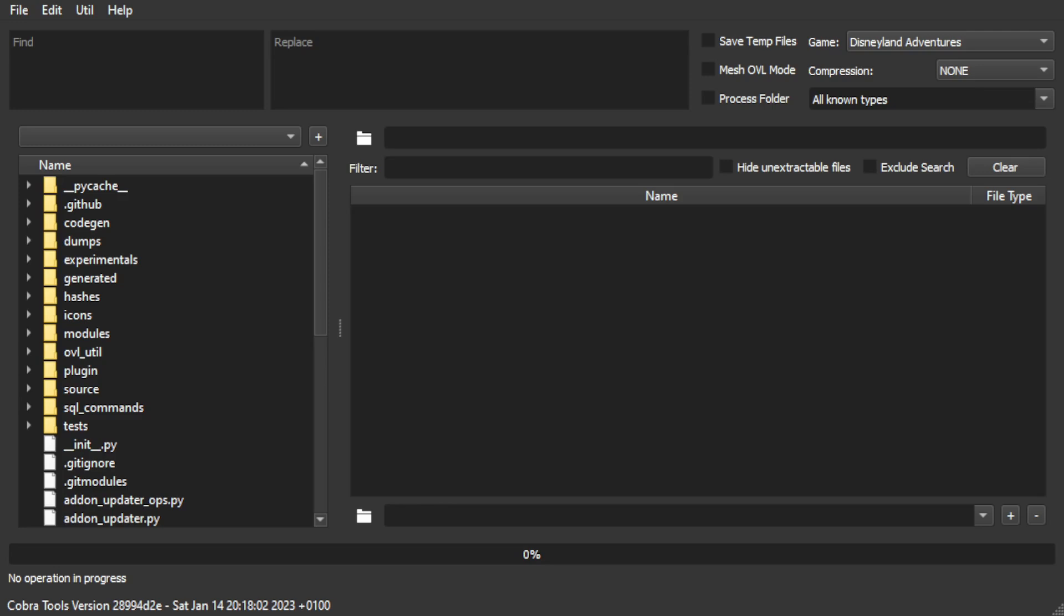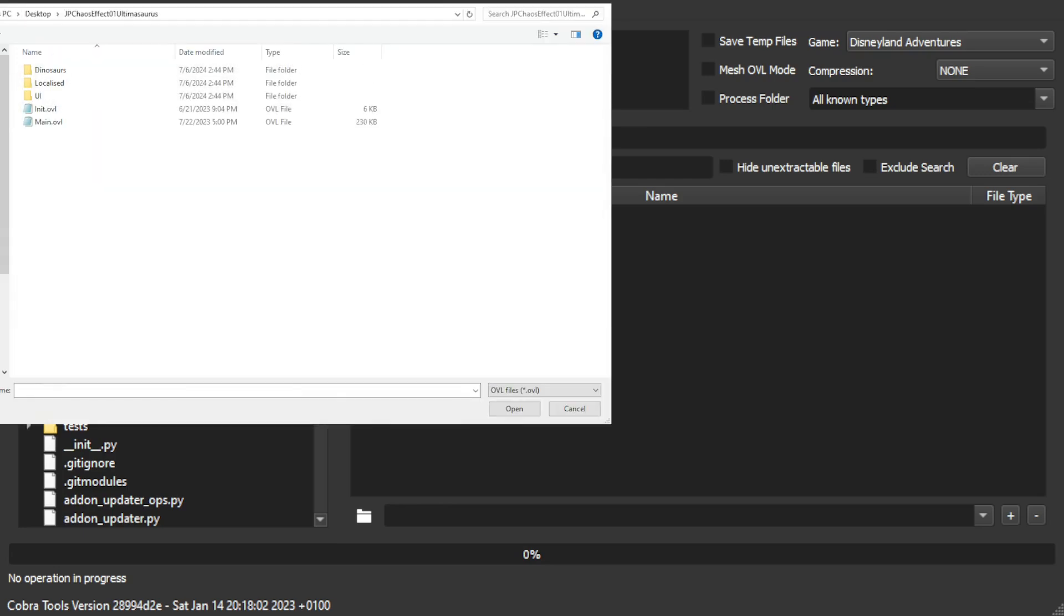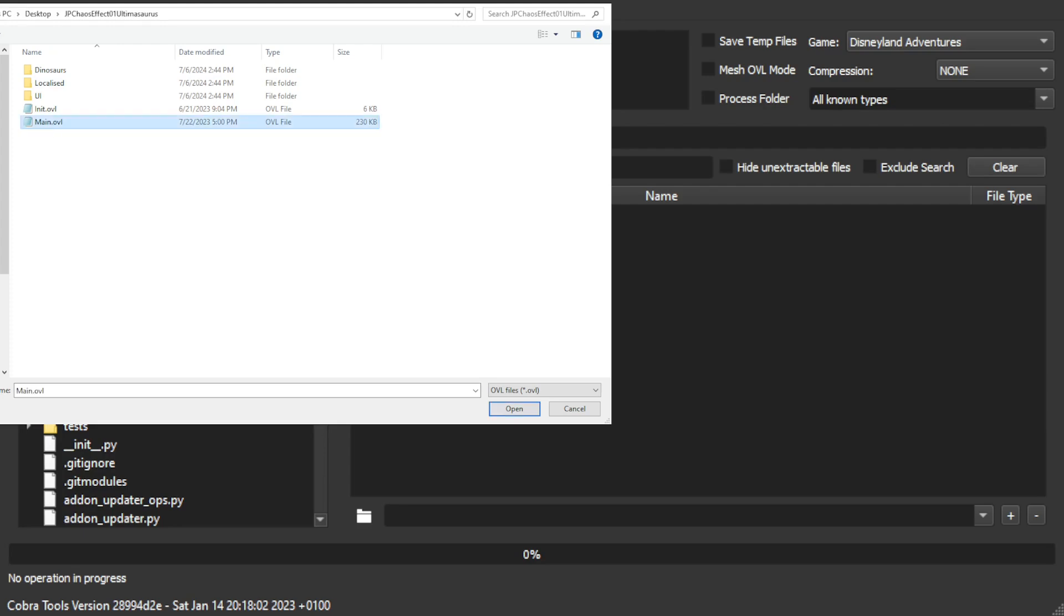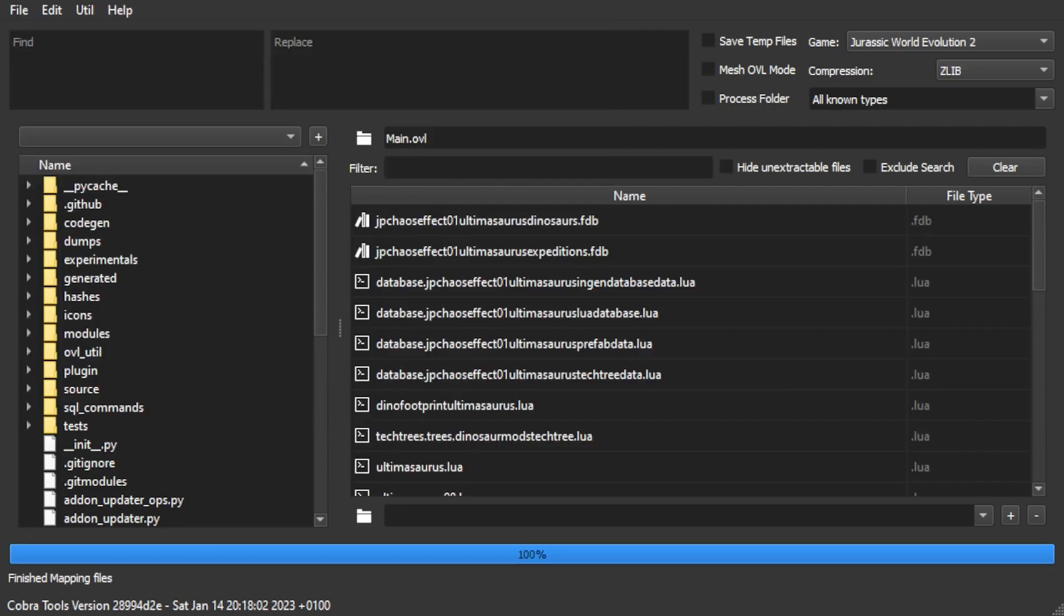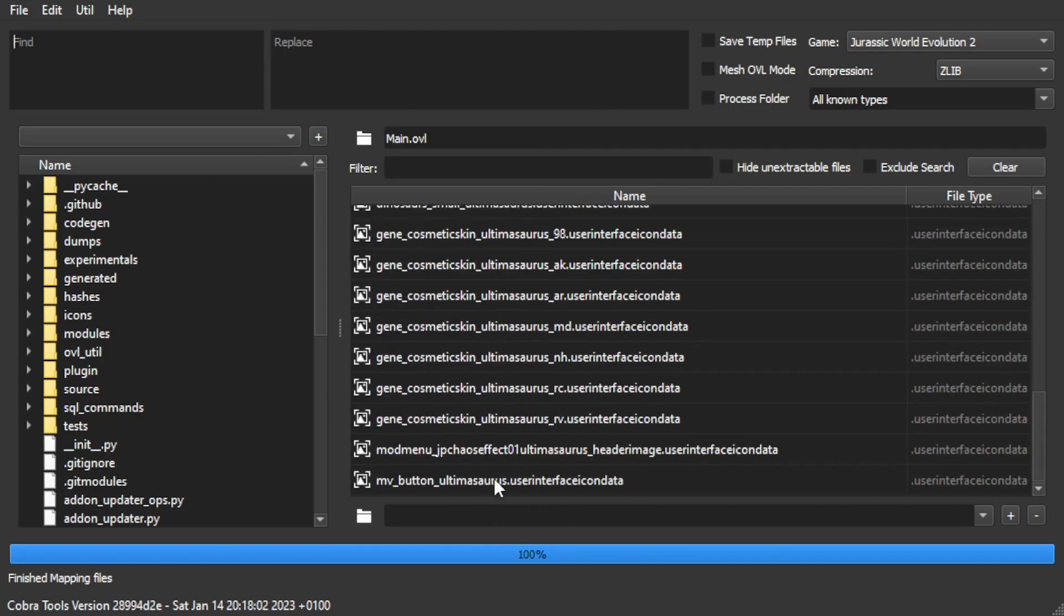So if we go ahead and do File Open, we can bring it up. When you open up the folder for the mod, you should see these different files in here. There should be a dinosaurs folder and an ovl and main.ovl. Since Cobra Tools here is an ovl editor, you want to open up this main.ovl, which will then load it in here real quick and show this list of all the different little files that go into what a new species mod ends up looking like.